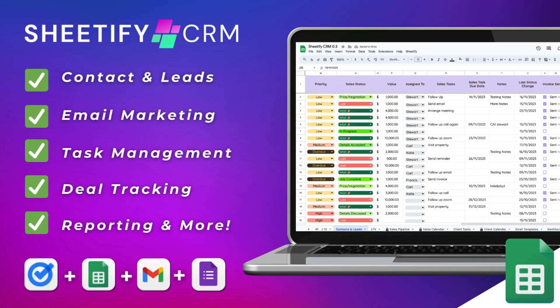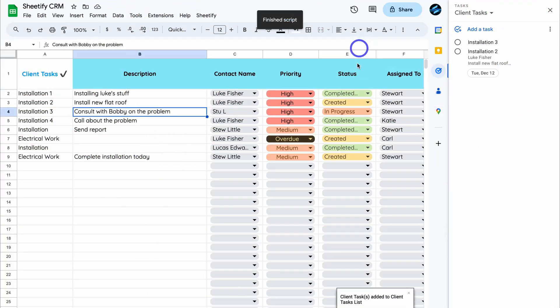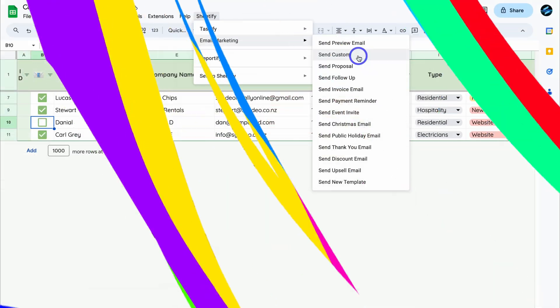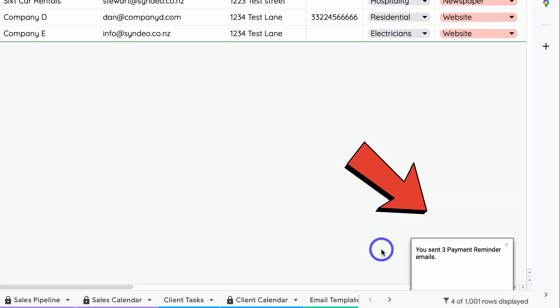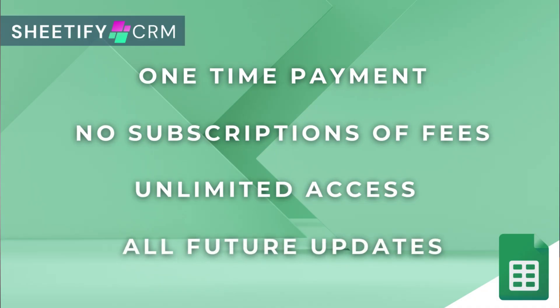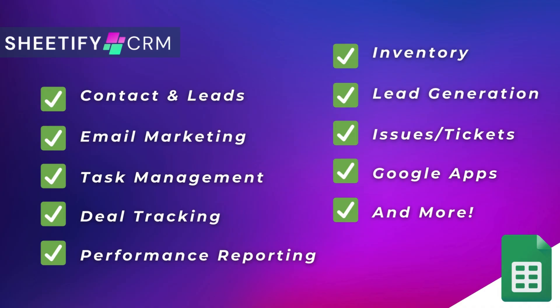Just quickly — I want to mention my Sheetify CRM, an all-in-one business toolkit and CRM built with Google Sheets and designed for Google users. You can manage leads, customers, tasks, email marketing, inventory, tickets, and more. It's a one-time payment — no subscriptions, unlimited access, and future updates. If you're interested, you can find the link to my Sheetify CRM down below in the description.